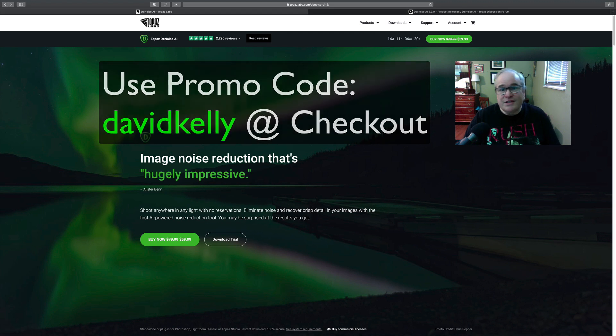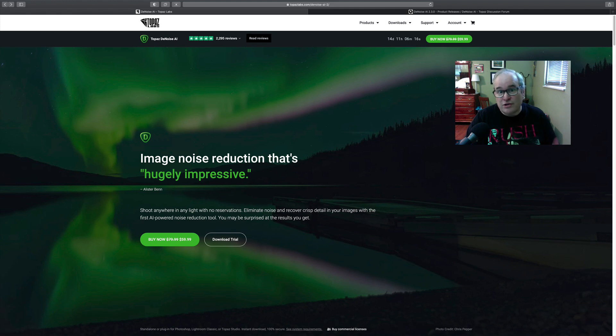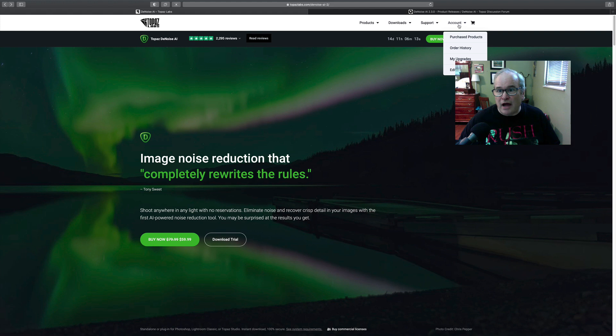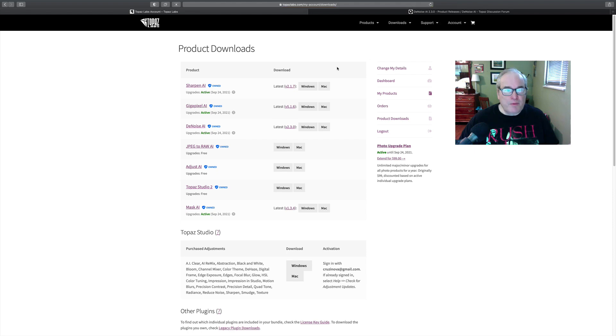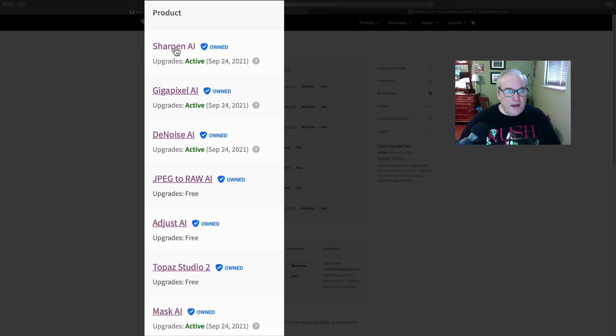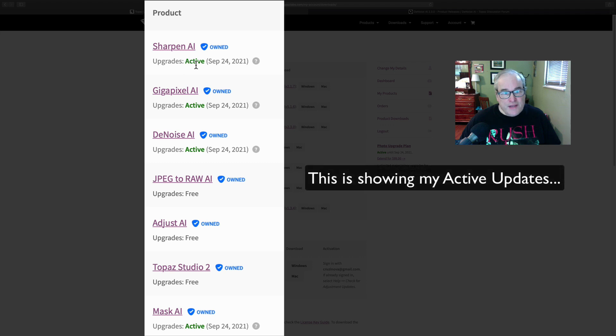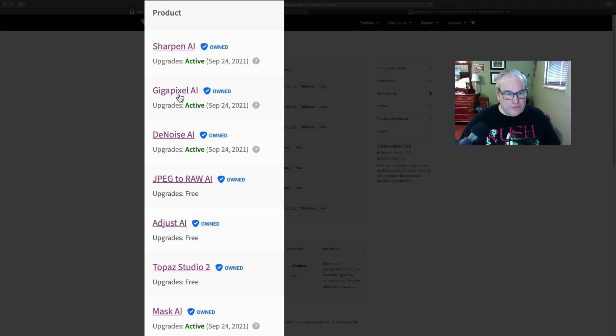If you have an existing license with Topaz, that's a free update for you. If you don't, I'll show you where to check it. You could check it right here under Account, under Purchase Products. It'll list all your products. For instance, Sharpen AI, you'll notice it says upgrades active till September 24th, 2021, same with Gigapixel.